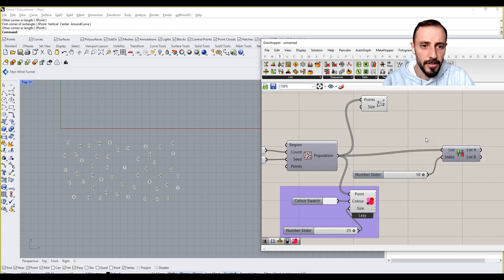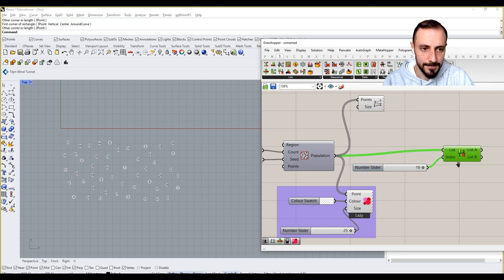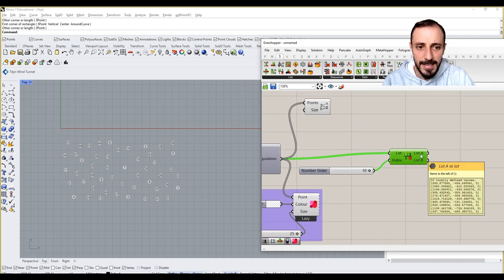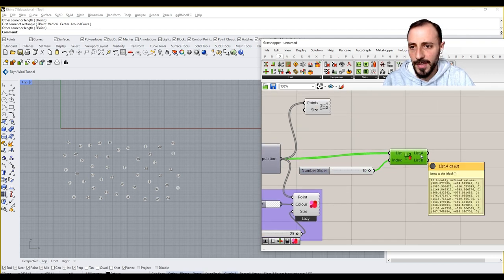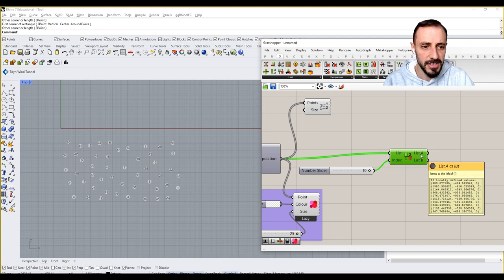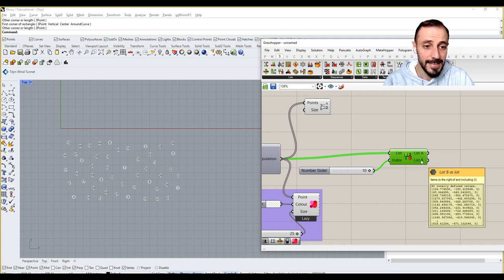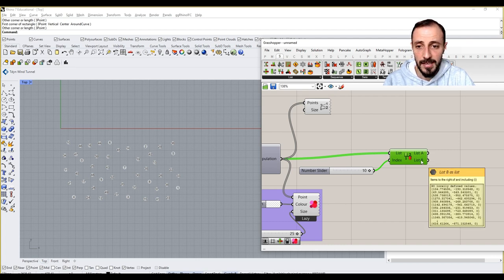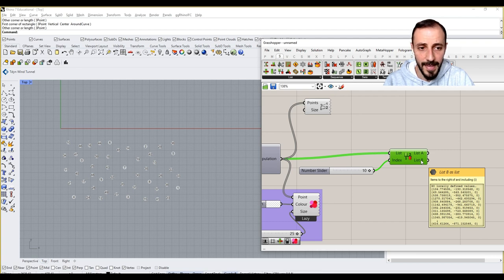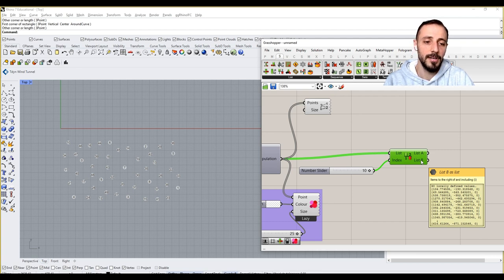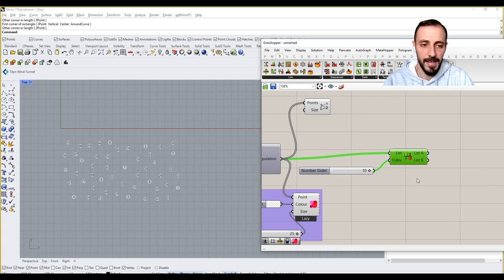What this will create is going to be two lists. List A is going to have the points that are ranging from 0 to 10, and list B is going to be the points that are ranging from 10 to 50.